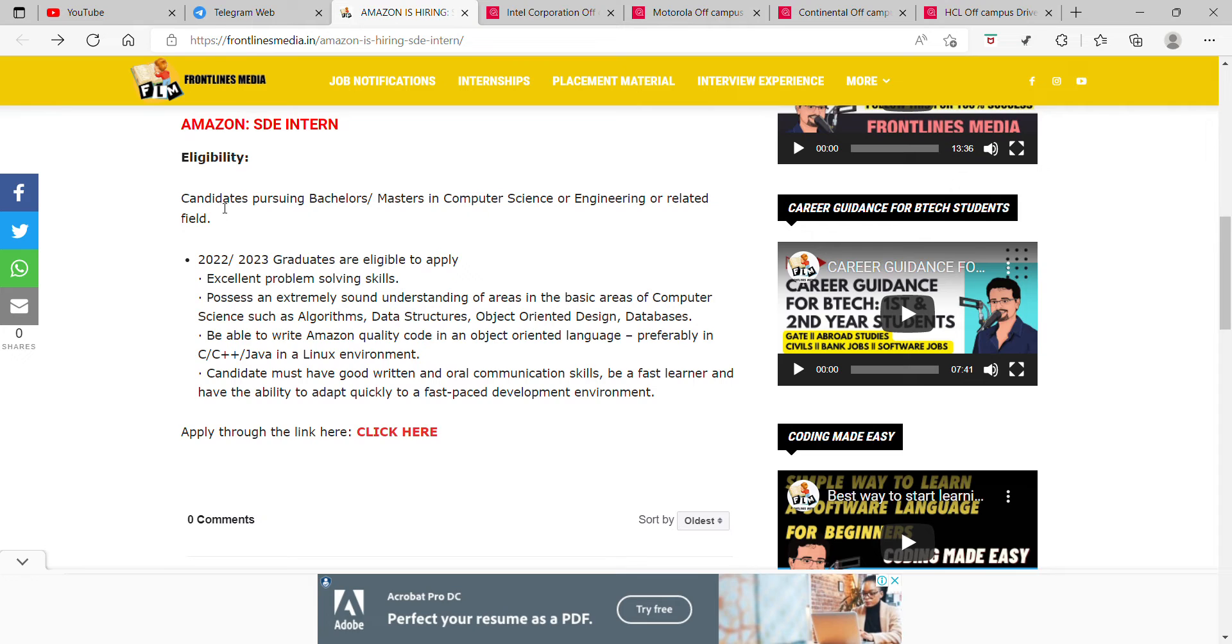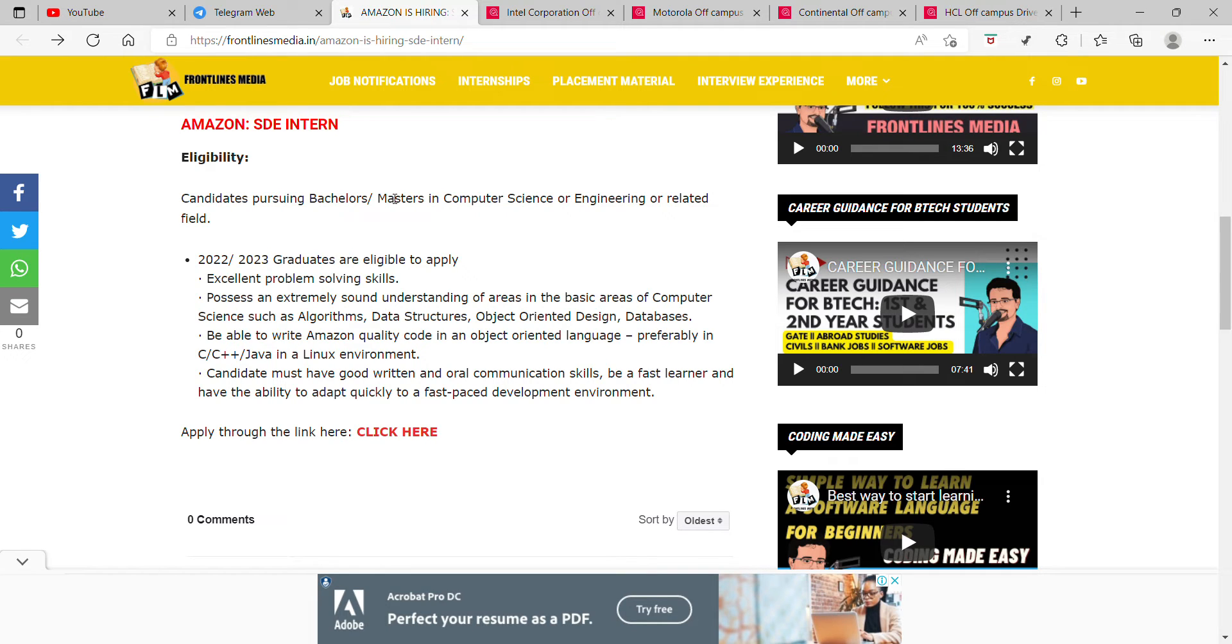Eligibility: candidates pursuing bachelor's or master's in computer science or engineering or related field. 2020, 2022, and 2023 graduates are eligible to apply.